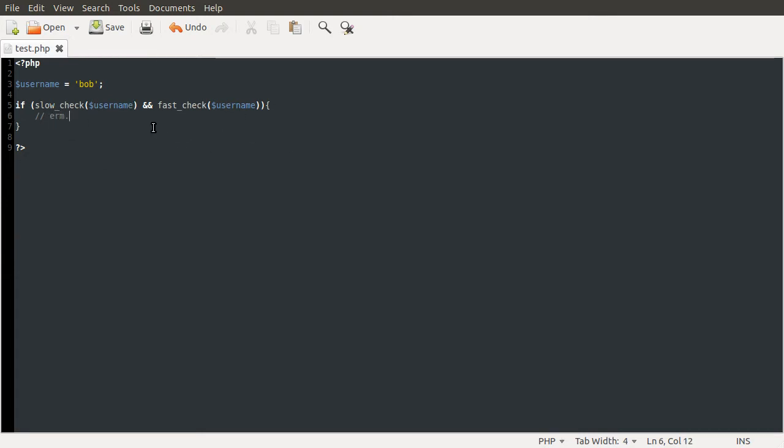If you need to check two conditions and you want them both to be true, if you do a slow check first and then a fast one second, if the slow one returns false, the fast one won't be run.